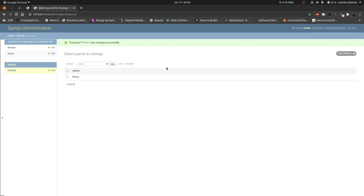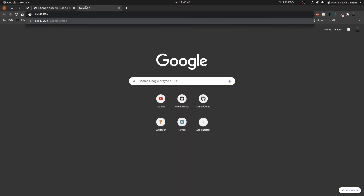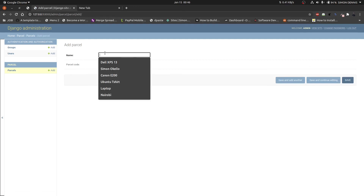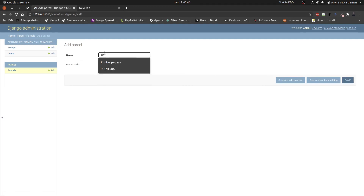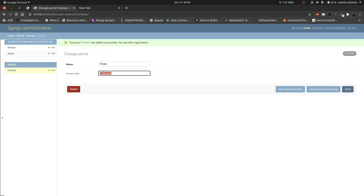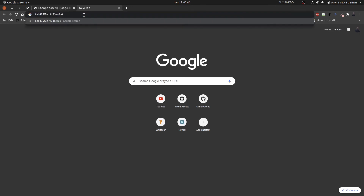Let me copy the code and open a new tab to paste it. Now let's create a second parcel called 'printer'. After saving, I'll paste the first code here for comparison. You can see that the codes are different, meaning every object will have a unique code.